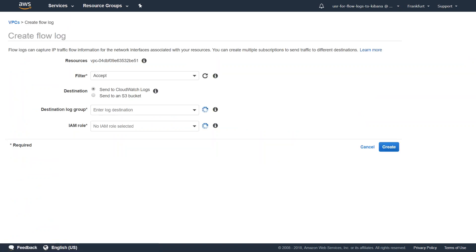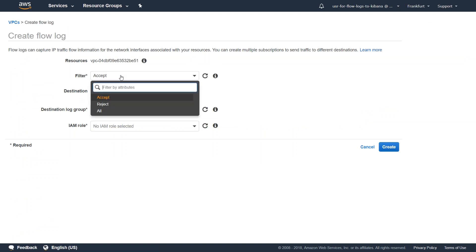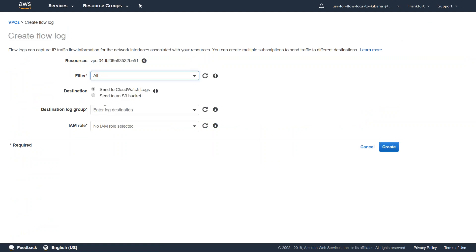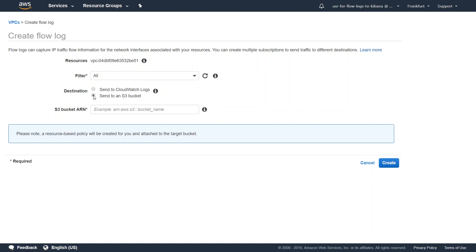It's going to ask you a couple of questions about what kind of traffic you want to filter: whether you want to filter only the accept traffic, the reject traffic, or all traffic. Let's select all. And where do I want to send it? I'm going to click on Send to S3 bucket. It's going to ask me what is the name of my S3 bucket. I have already set up an S3 bucket, and we are going to pick up the ARN from that one now.